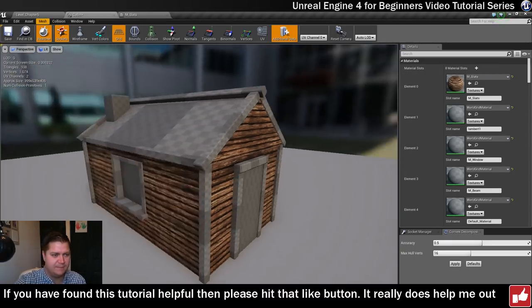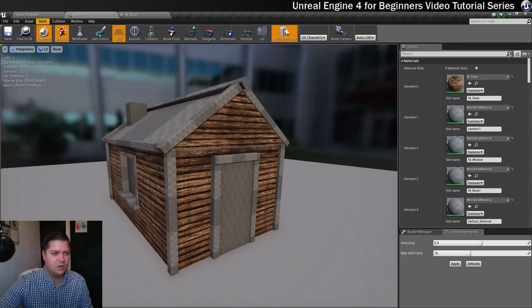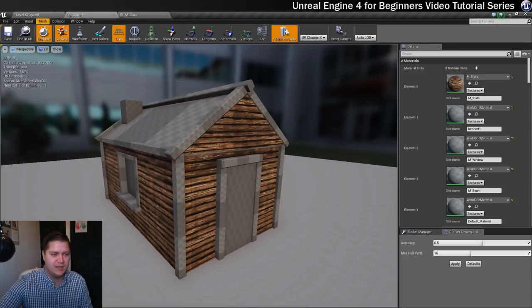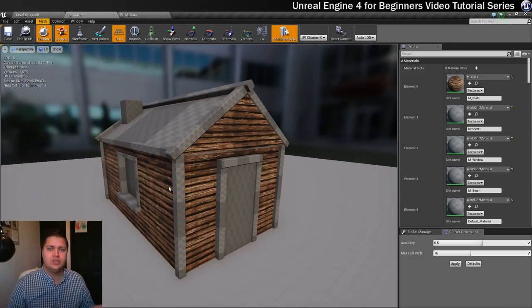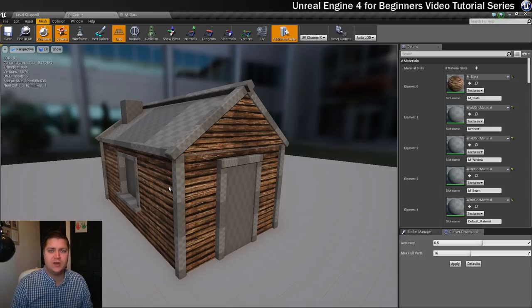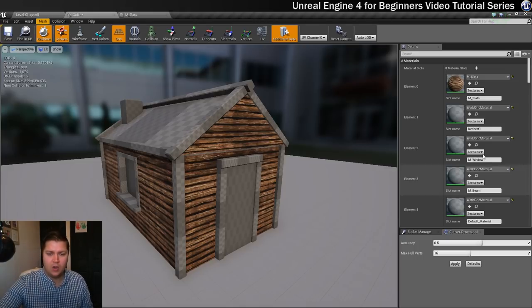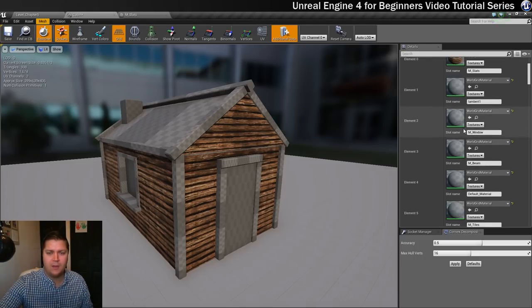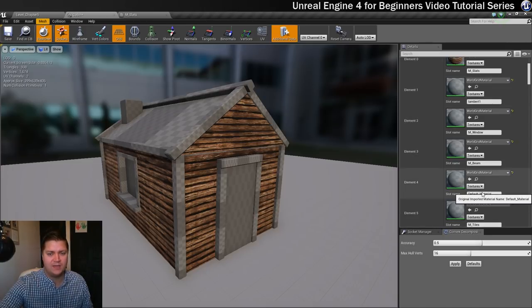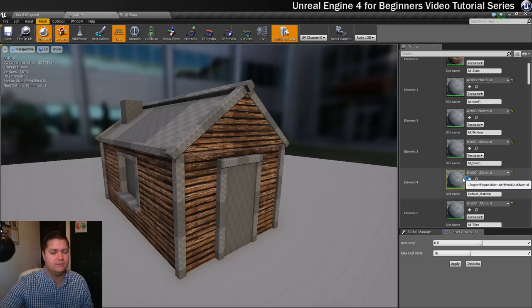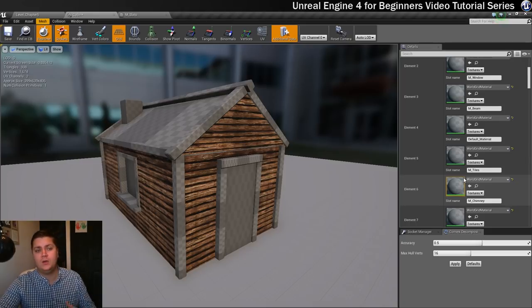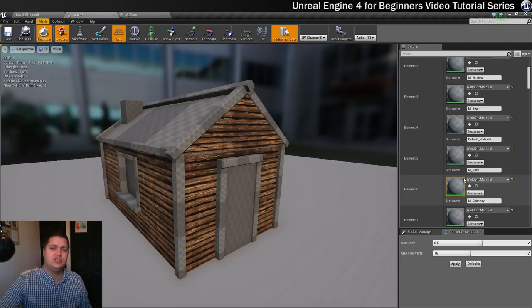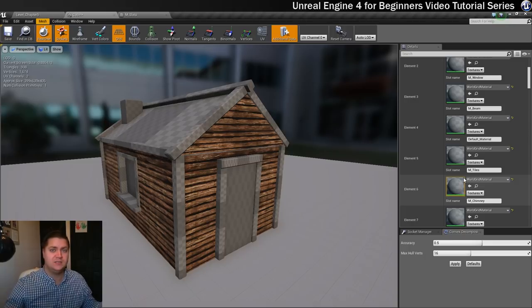That's the first material on there. What I want you to do now is create those other materials, all of them apart from window. Ignore lambert one and ignore default material, I'm not sure why they're there. We'll just do the window in the next step. I will meet you in the next video where we've all got loads of materials made.